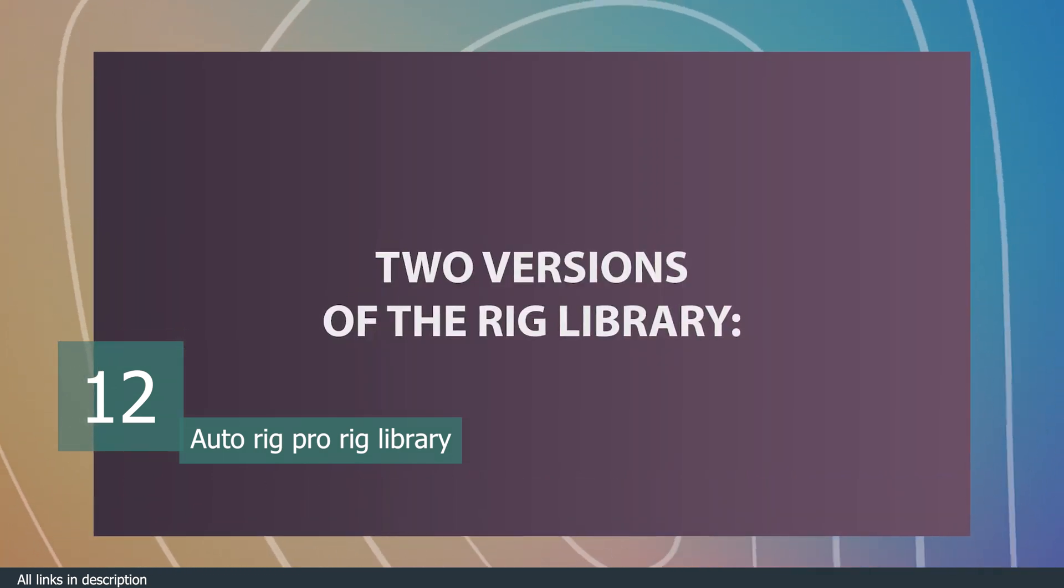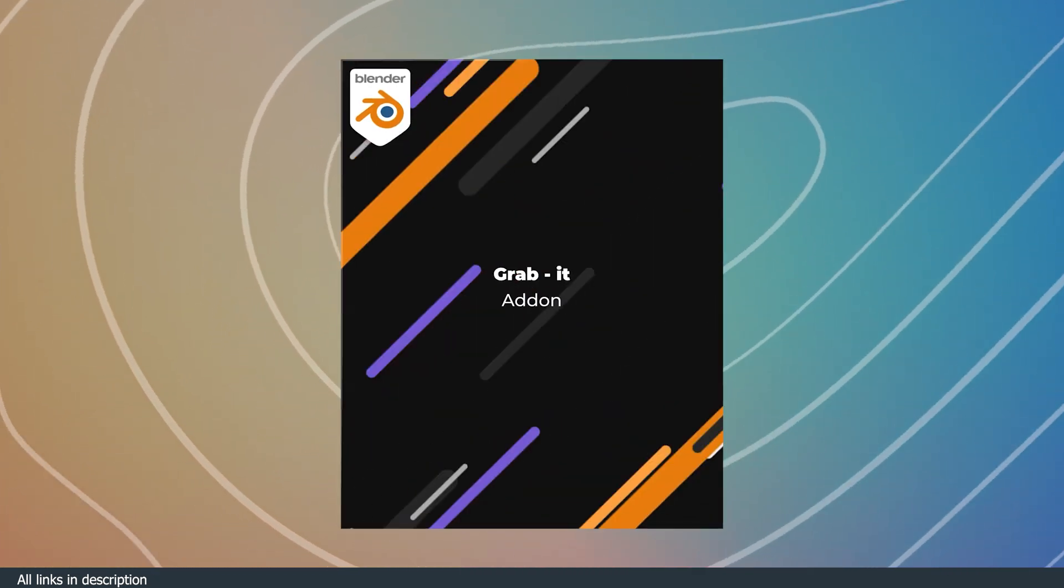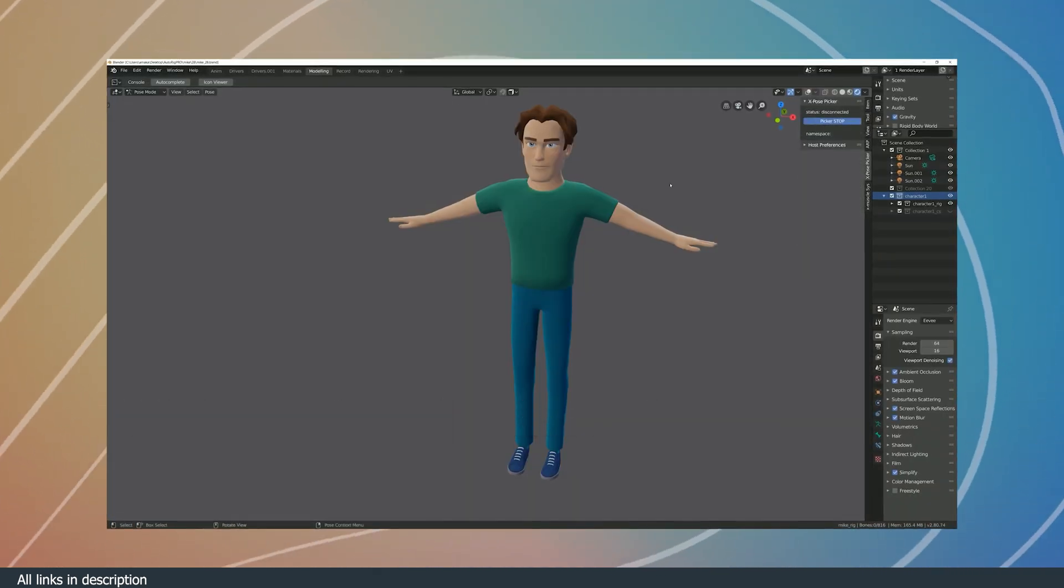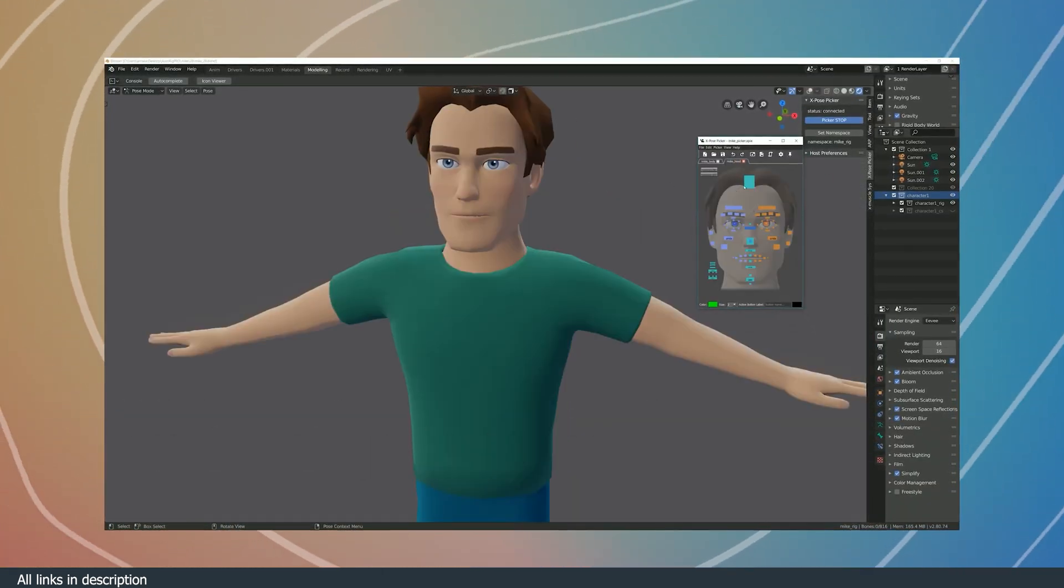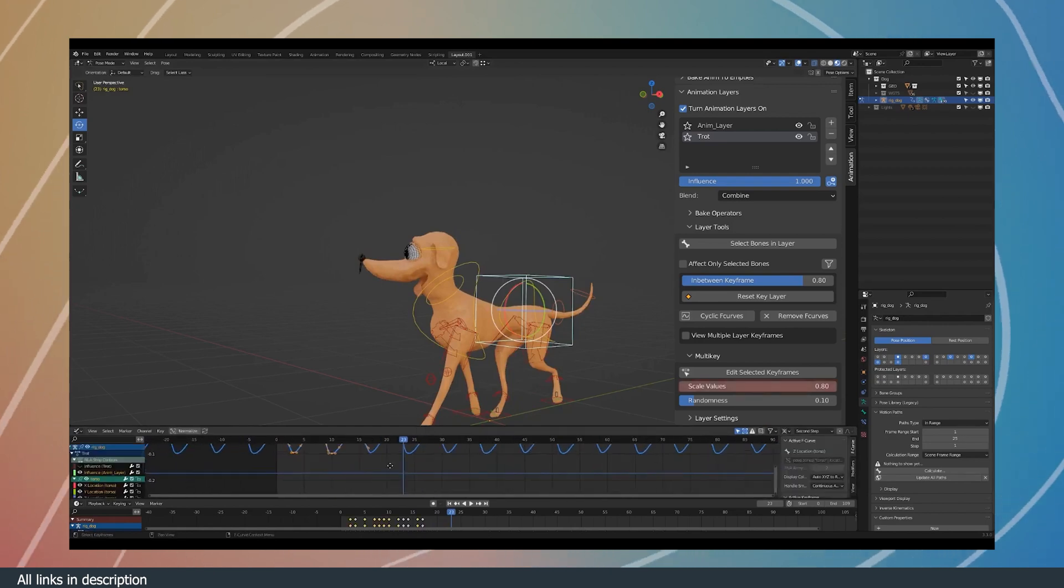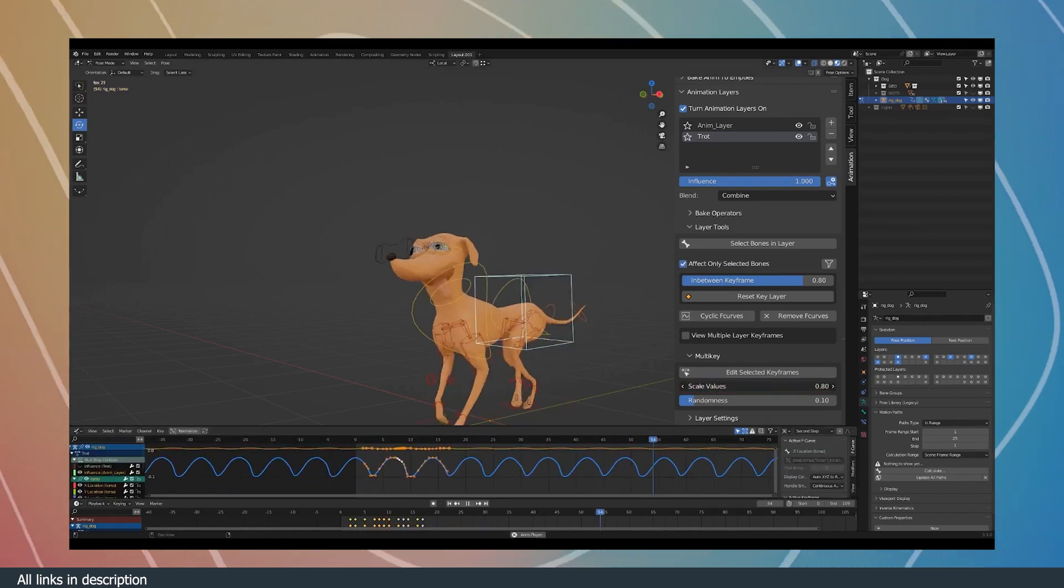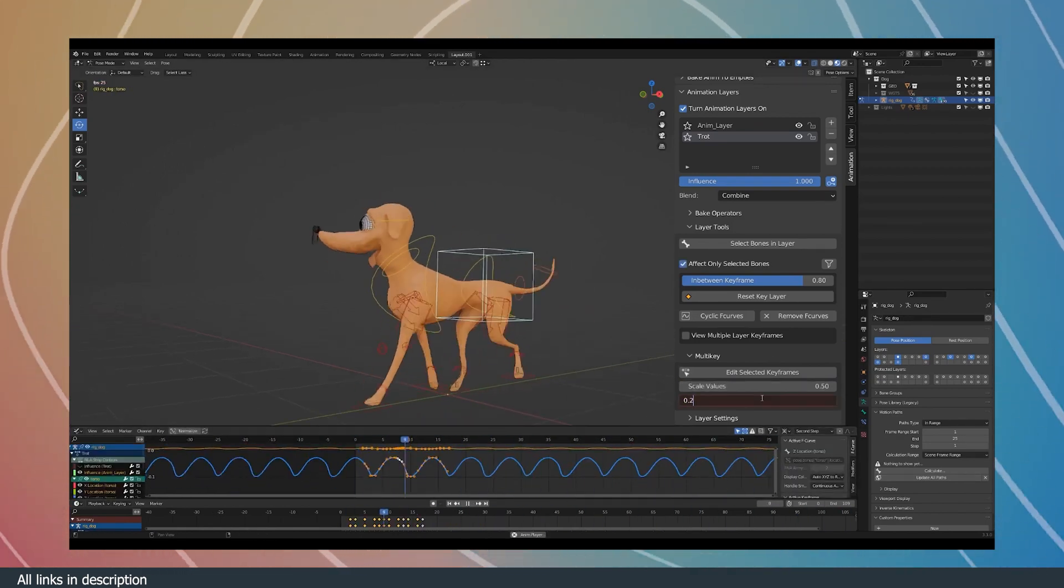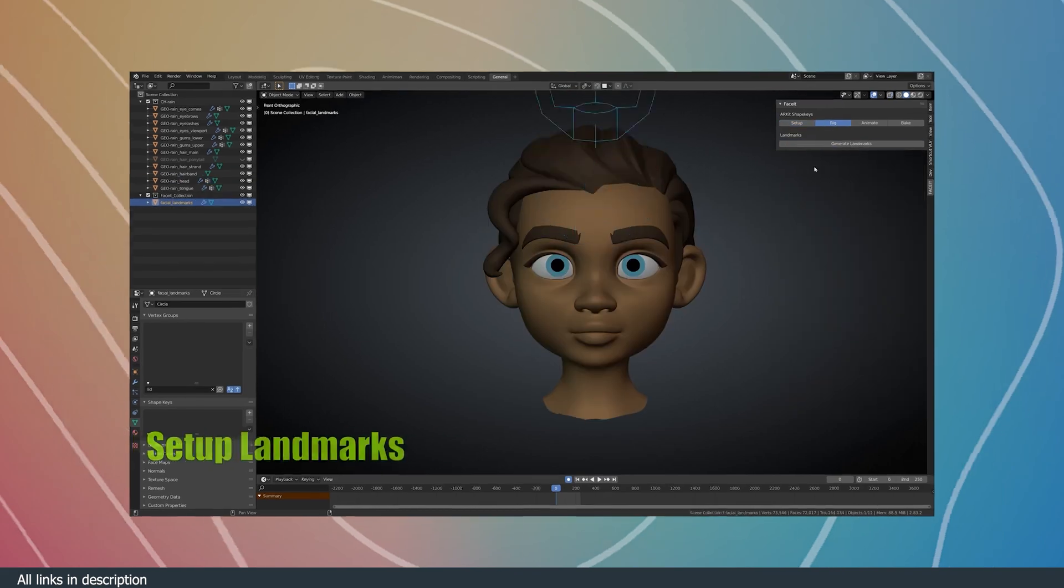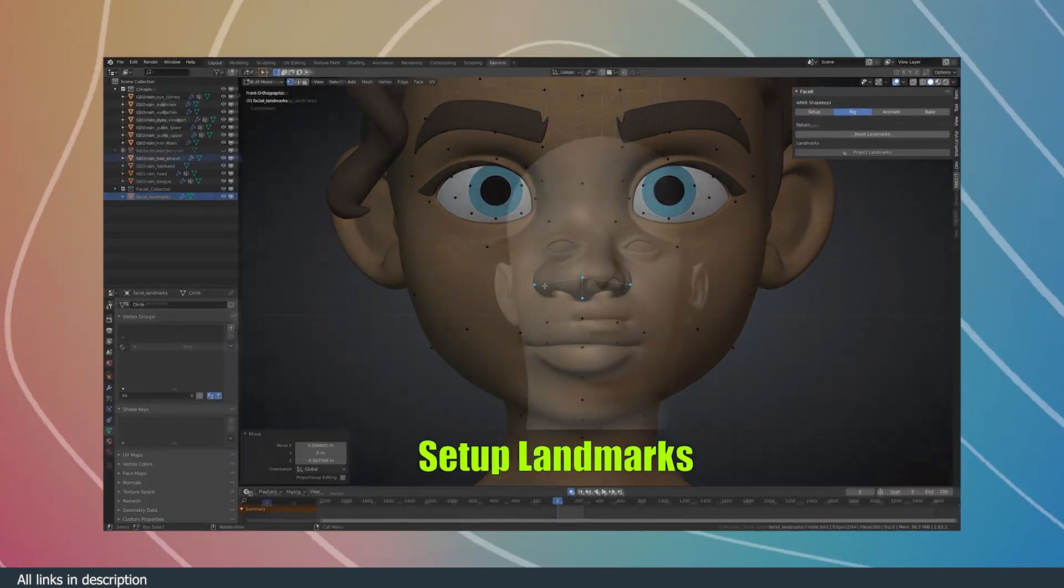Thank you for watching. Those were some of the pro animation add-ons that most animators use in Blender to speed up their animation process without sacrificing or compromising on the quality of animation. Thank you for watching. See you in the next video.